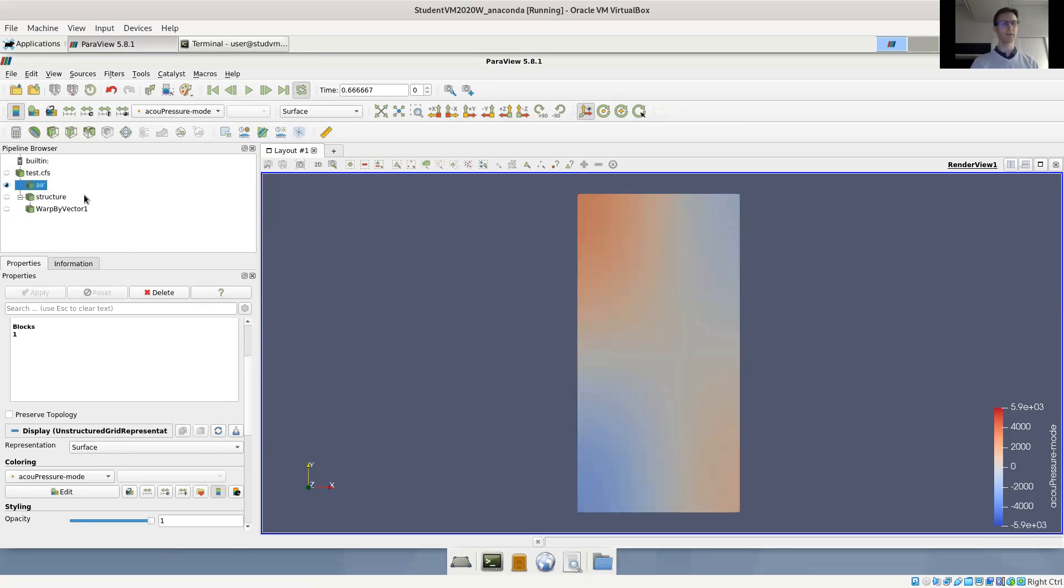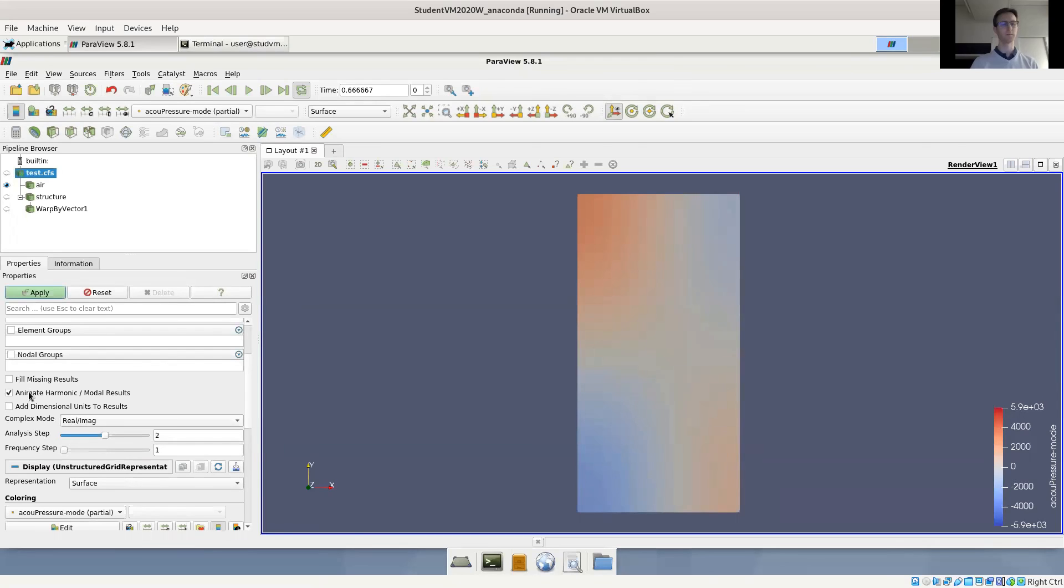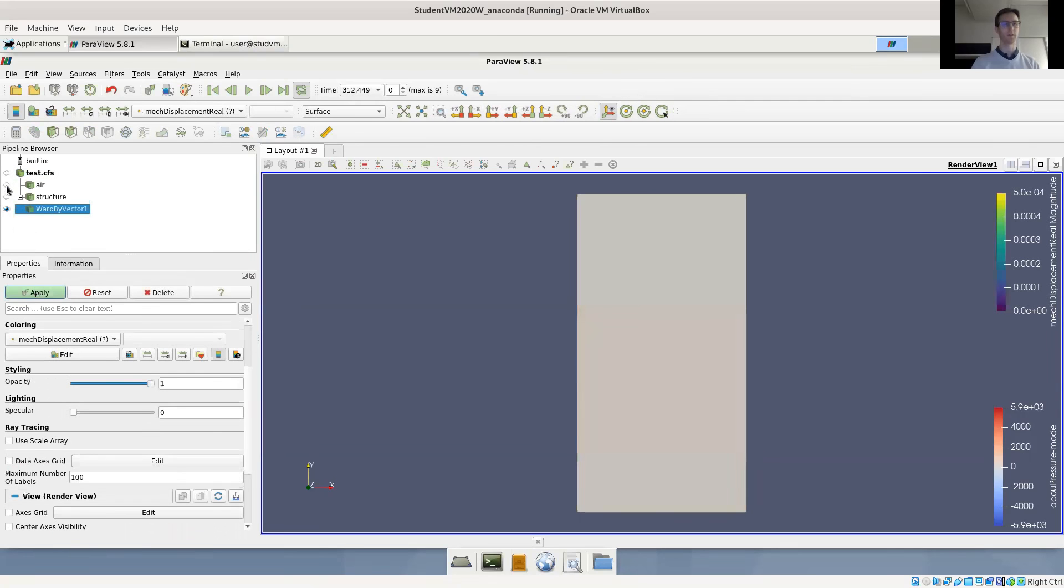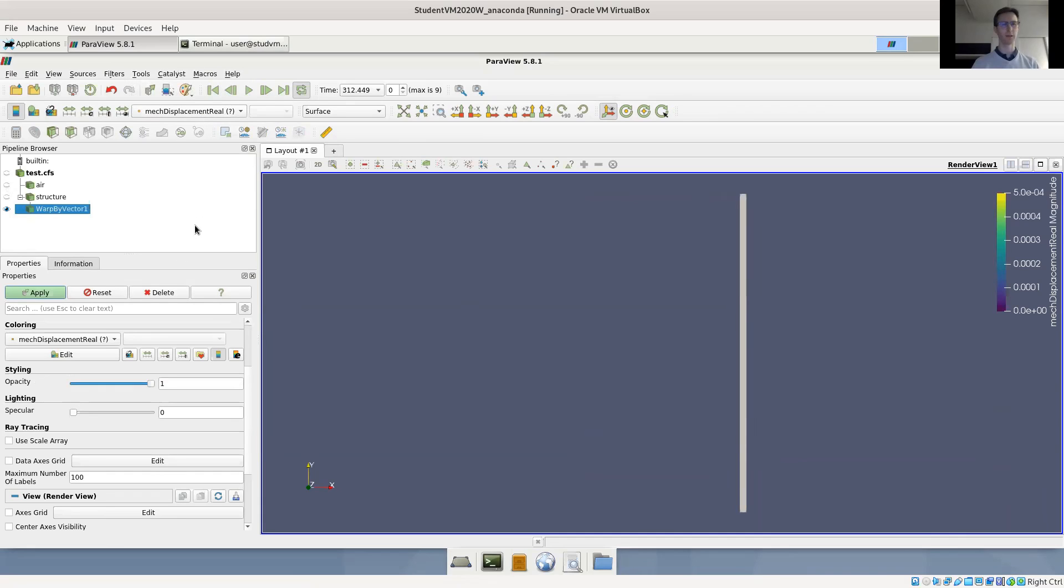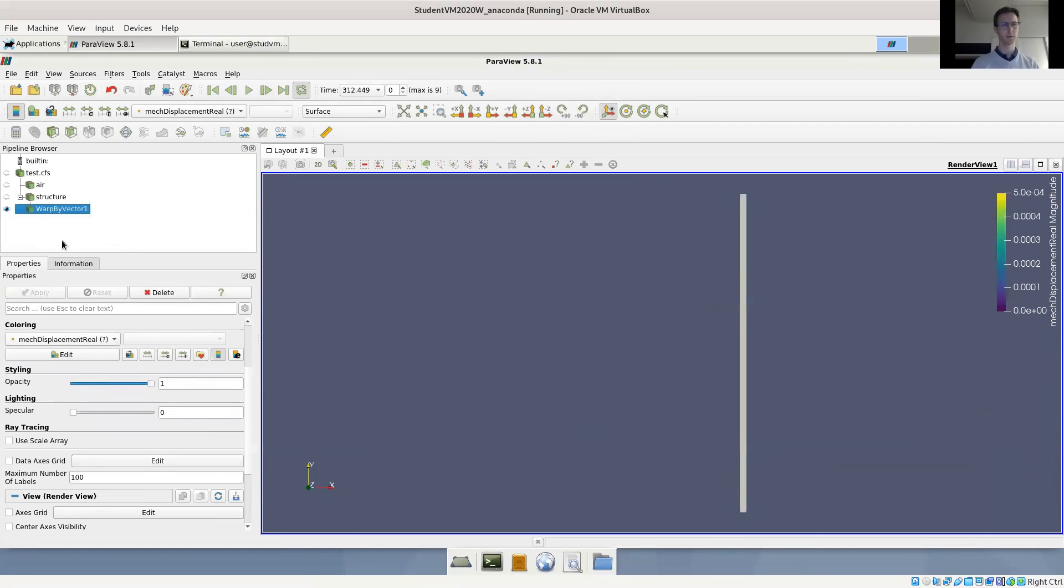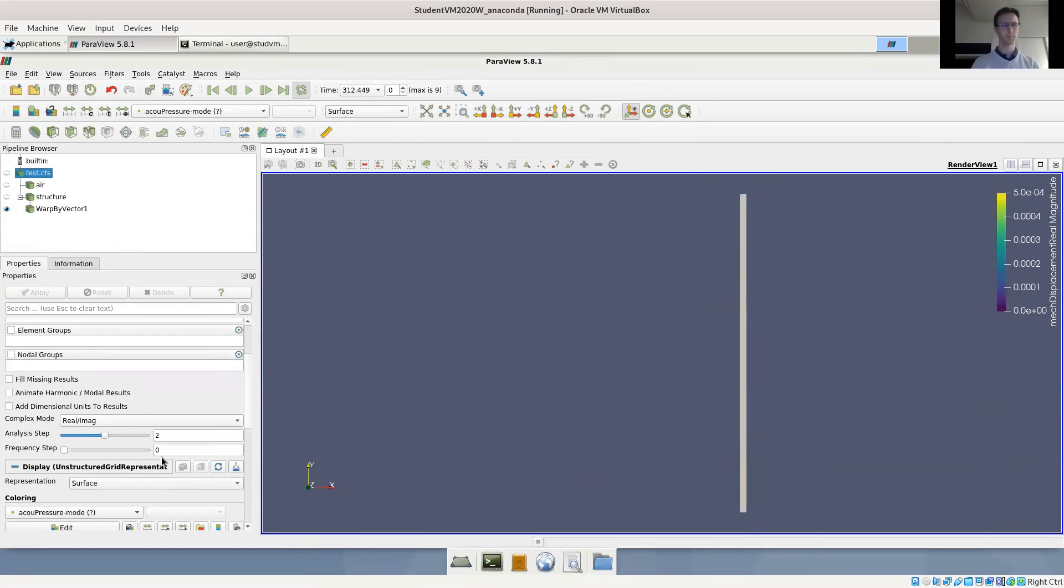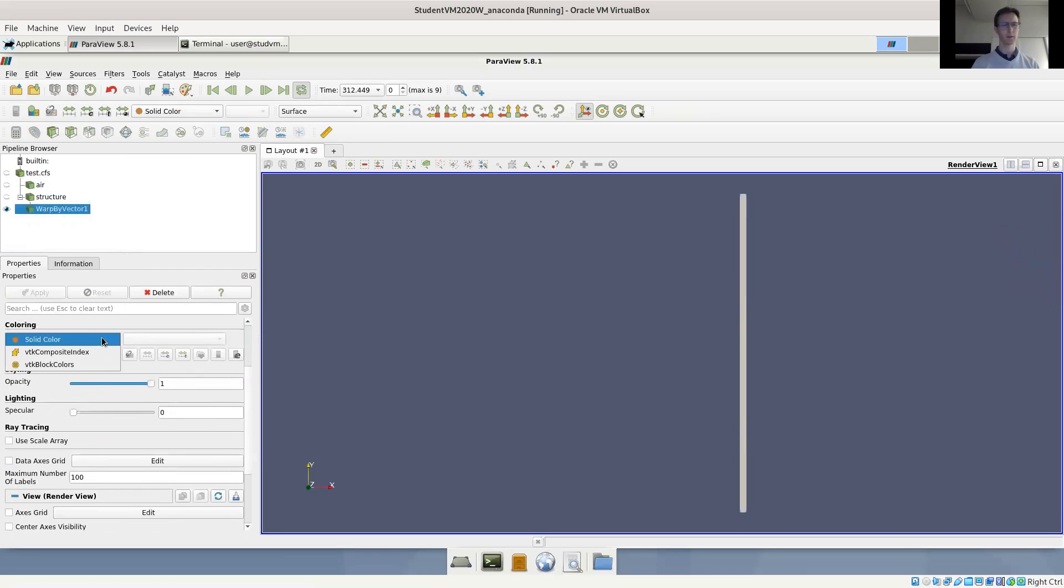Very similar, we can do this for the structure. So let's go for analysis step two, which was our structural mode, and display the deformed structure. So we have used the warp by vector filter. And we have to warp by the real value - make displacement real.